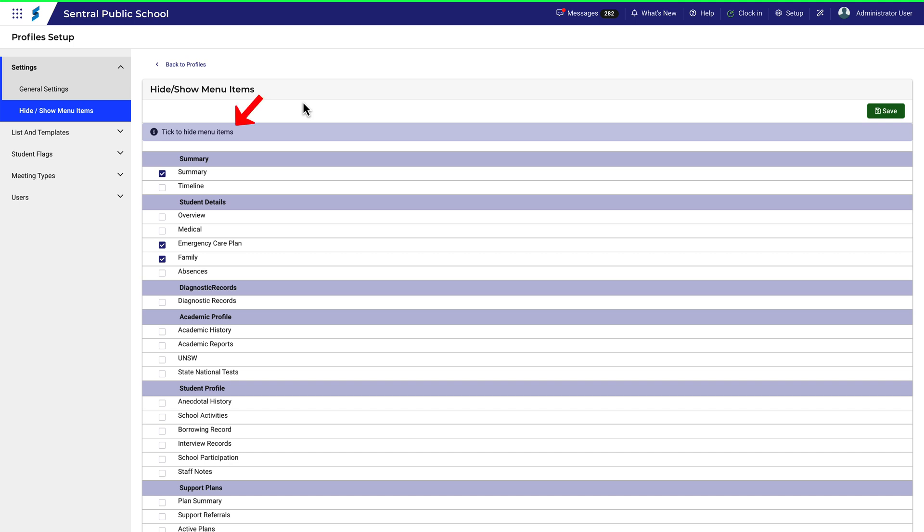This is a simple tick box exercise to choose which menu items you'd like to hide from view after a search has been completed. Let's take a quick look.